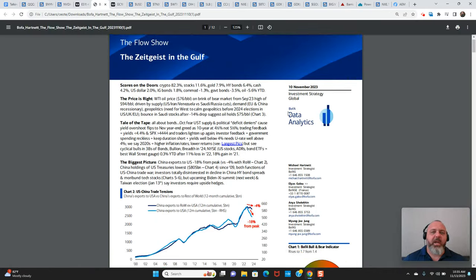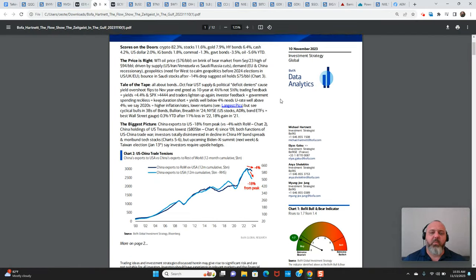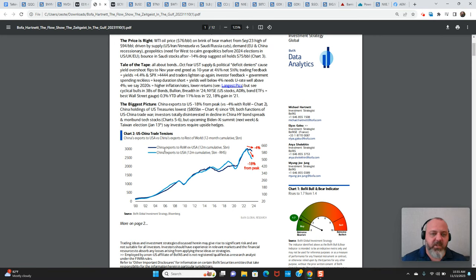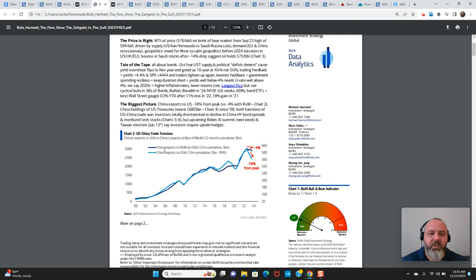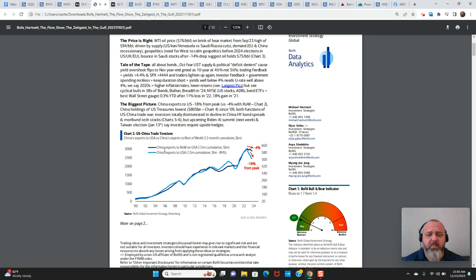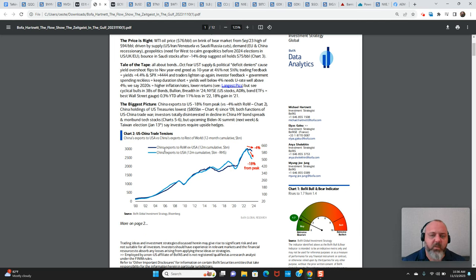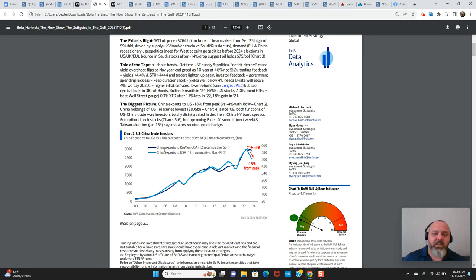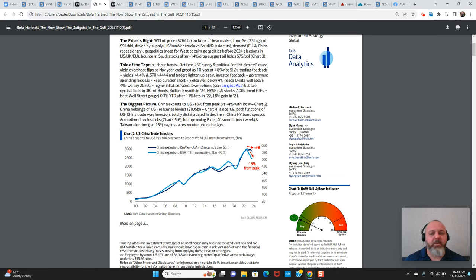Taking a look at this Bank of America report from Friday, they sort of led with this U.S.-China trade tensions chart. And U.S.-China trade has rolled over quite a bit in the last year. You can see that Chinese exports to the U.S. are down 18% from the peak, but only down 4% to the rest of the world. So clearly, there are trade tensions between the U.S. and China.